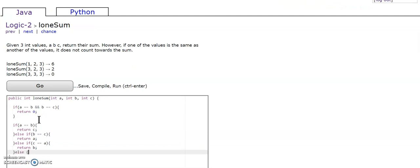But if there are no repeats, we're just going to return A plus B plus C.